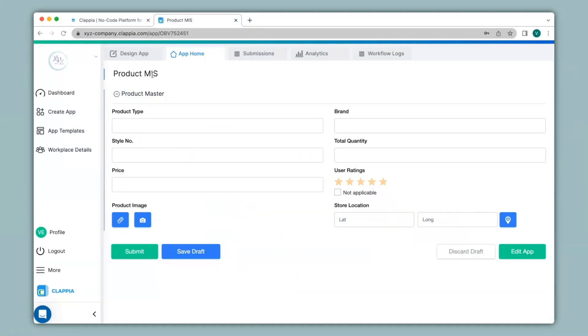Here I have created an app earlier called the product MIS. This app will maintain product information such as the type, brand, total quantity available, etc. I can also upload images of the product and have the GPS location of the store in which the product is available.